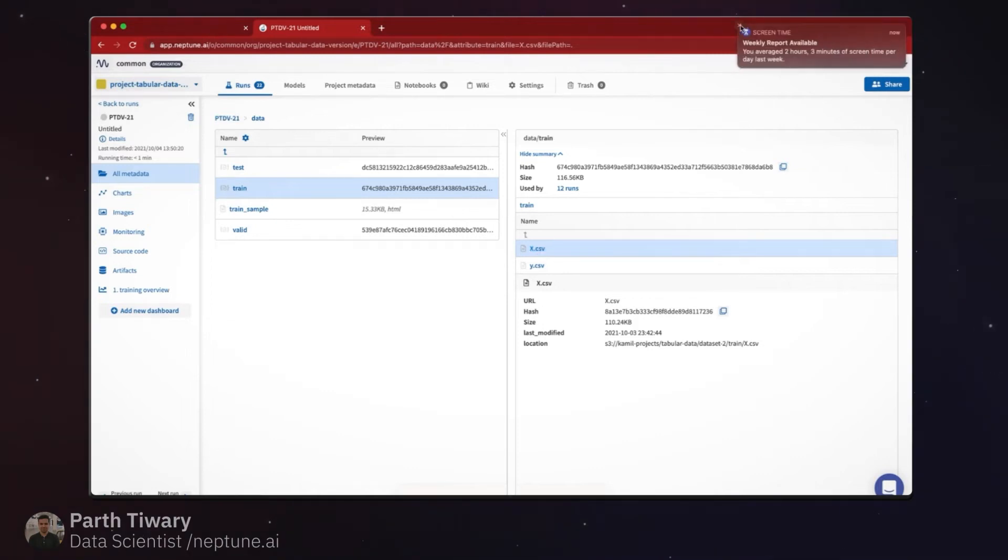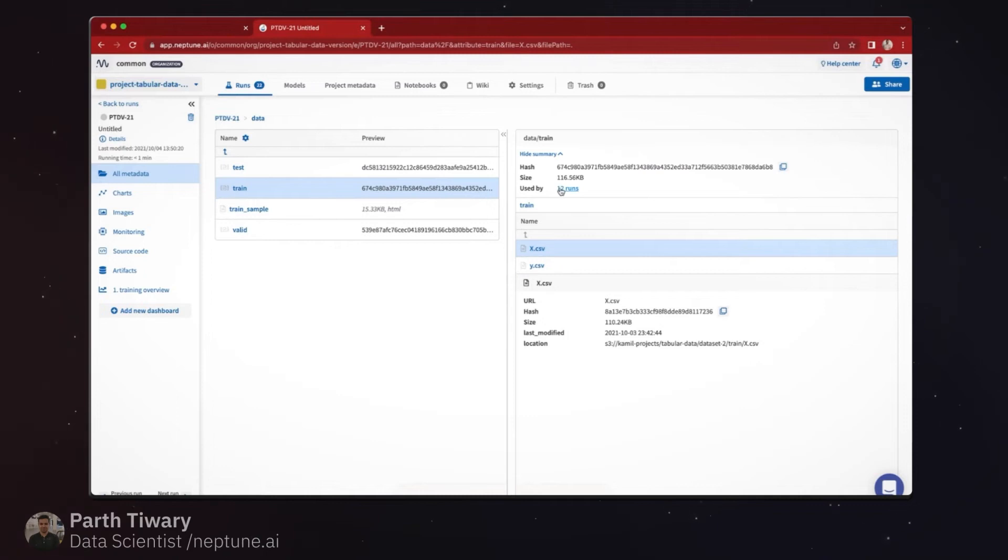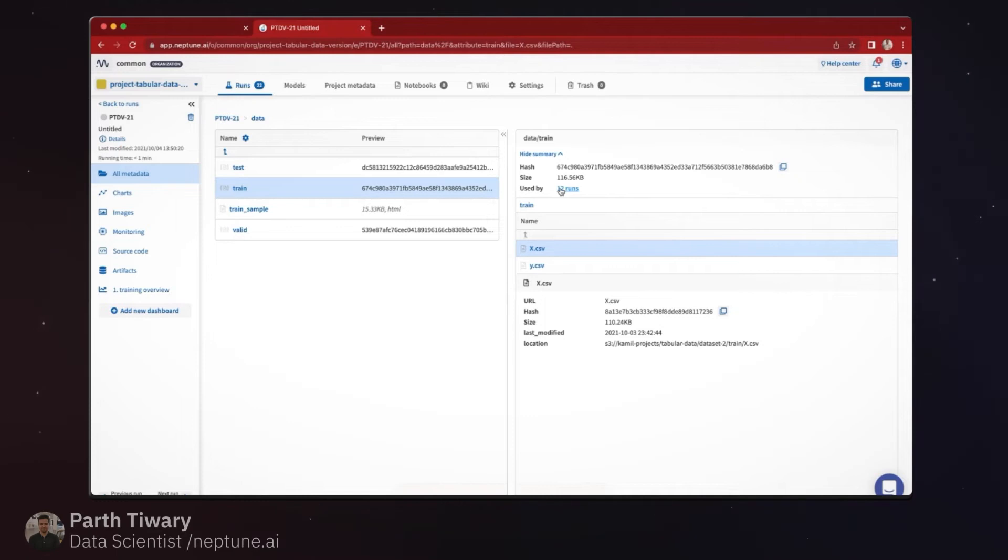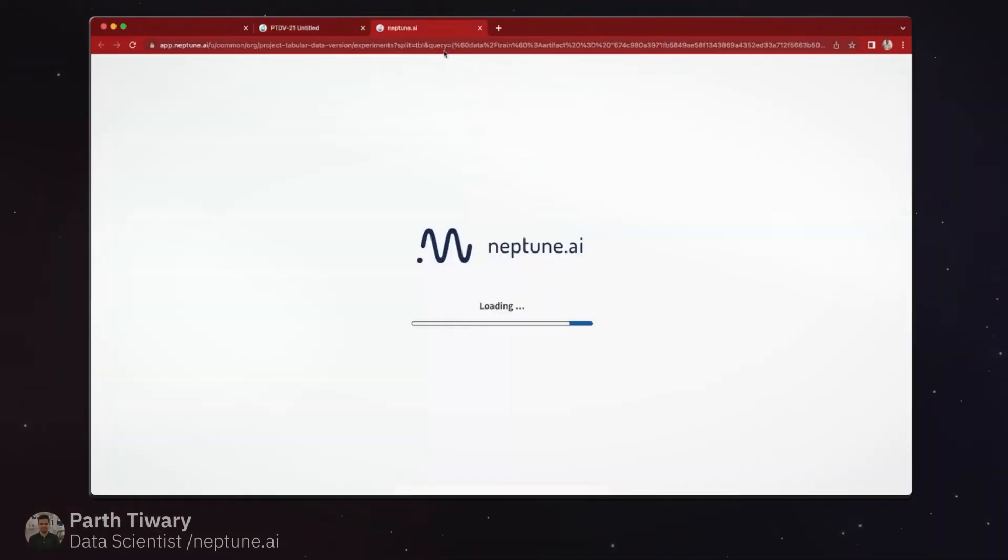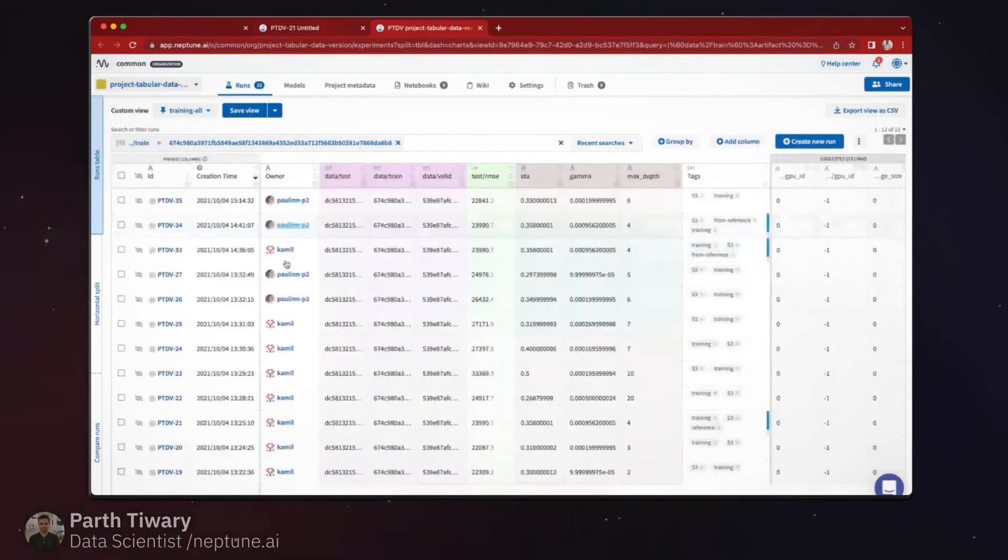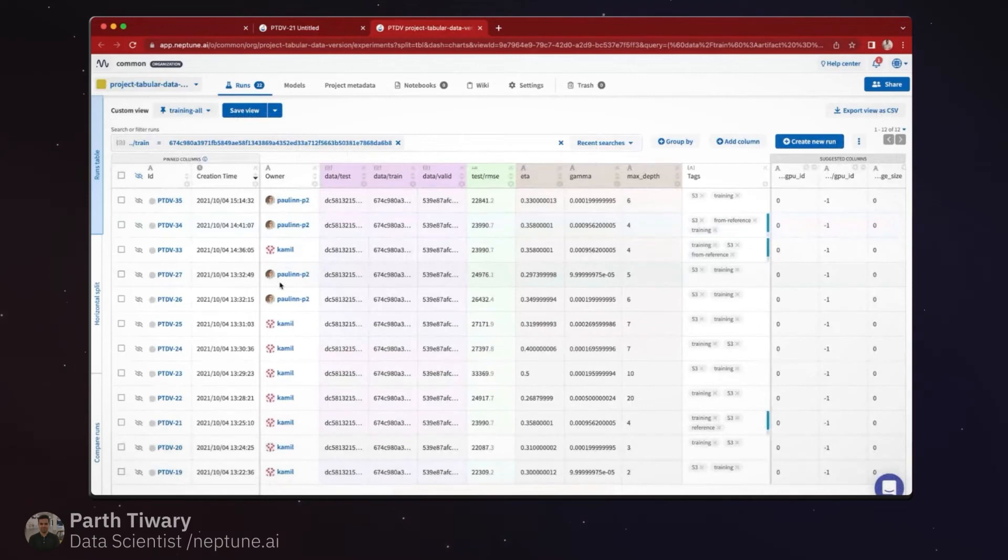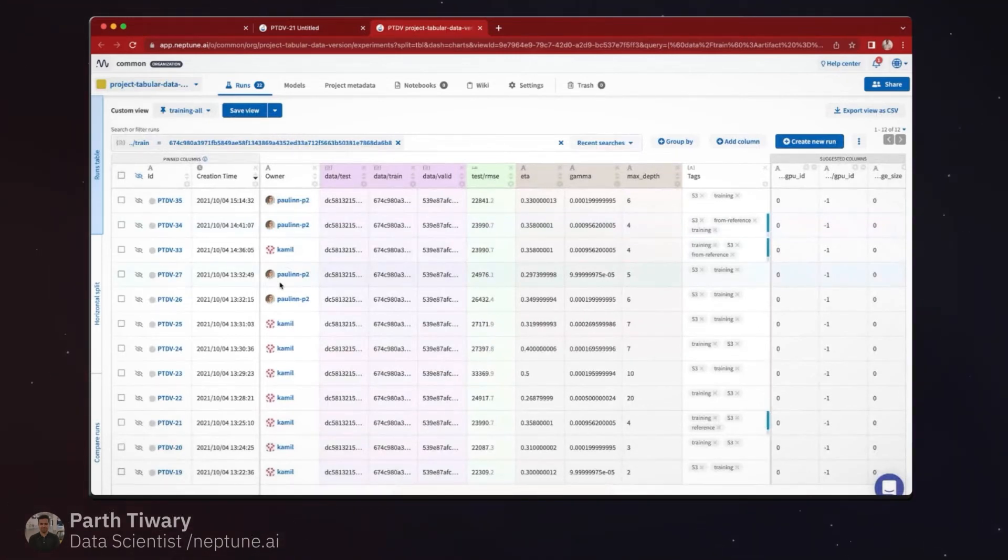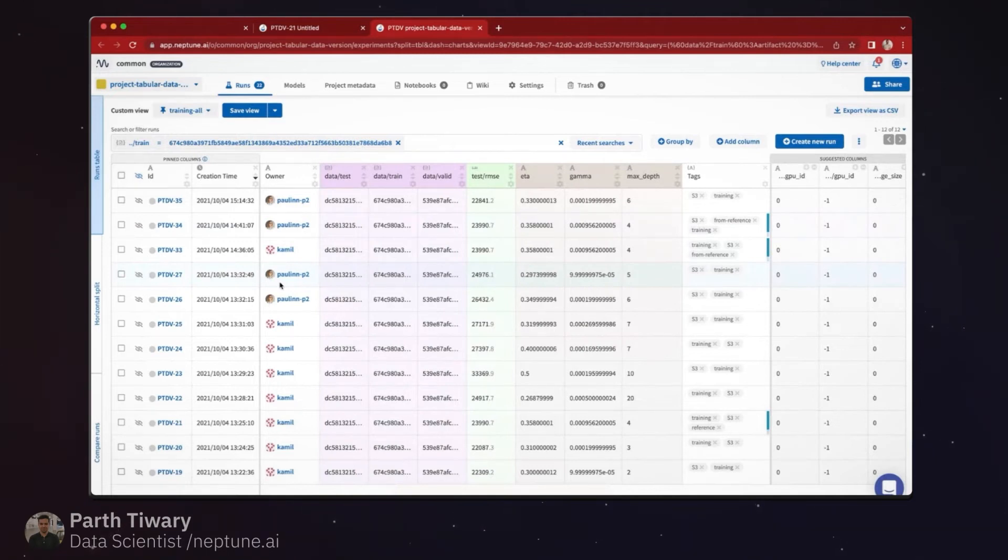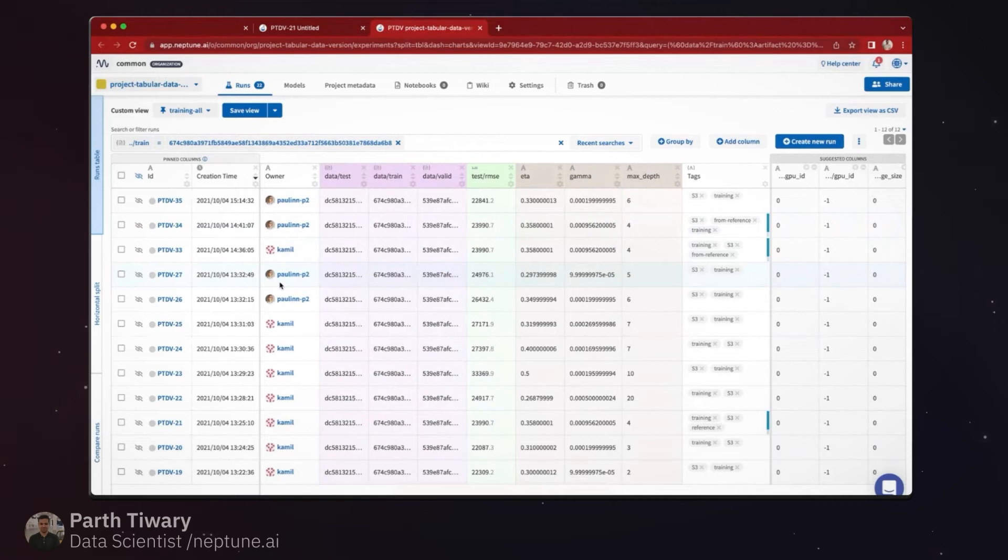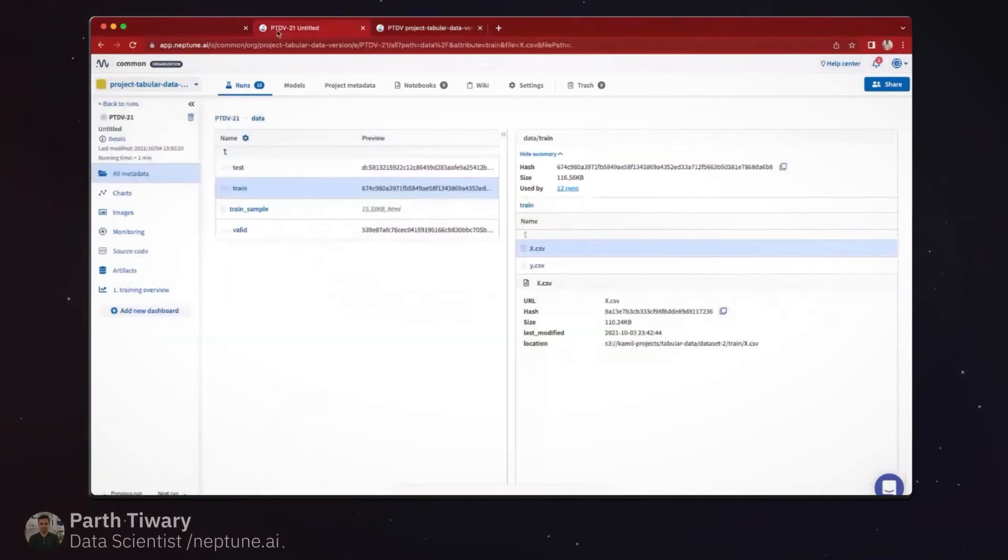In addition, you also have an option where you can simply go to all the runs which have used this version of data. So essentially I can go and see all the runs which have been executed on that version of data and further analyze all these runs on a specific metric and other dimensions of it. I'll again get into it as we move forward.